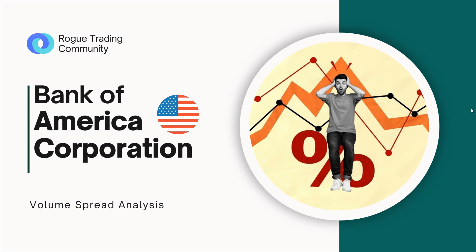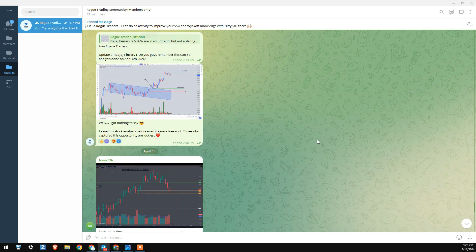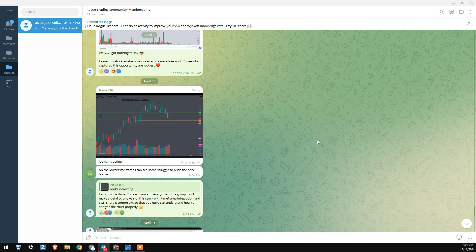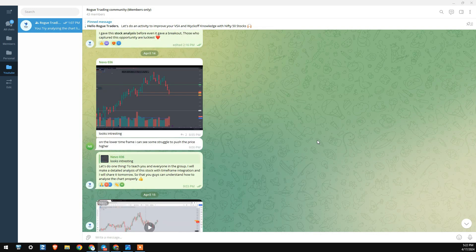Integration of both market structure and volume spread analysis is very much required, and that is the ultimate reason why we're making this video. We titled it Bank of America Corporation because recently in our community we made an analysis on this stock, and I thought I'd take this example and show you how to analyze a stock the right way.